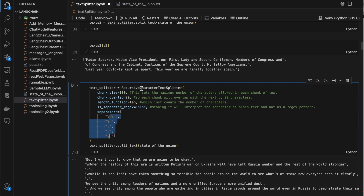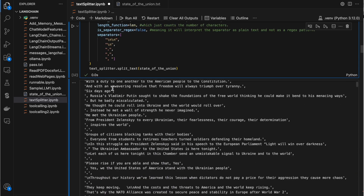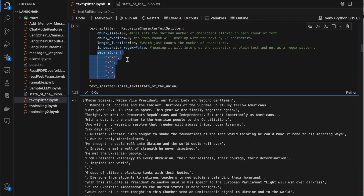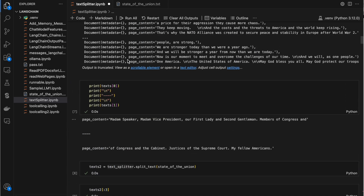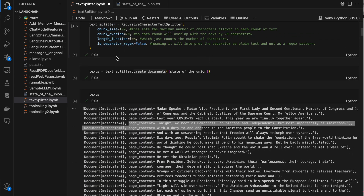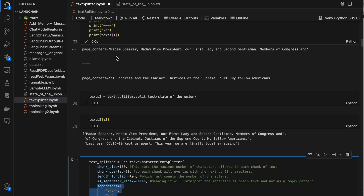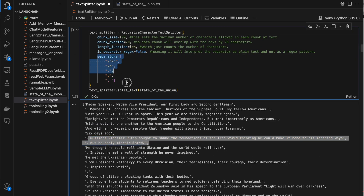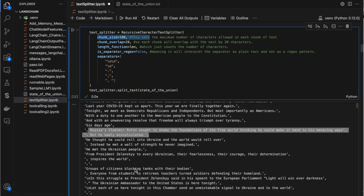That's how the recursive character text splitter works, and that's the difference between the character text splitter and the recursive character text splitter. As I added this separator variable, unlike above where I had no separator, now it tries to split after the separator as well. It gives more importance to the separator than to the chunk size.